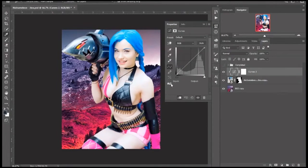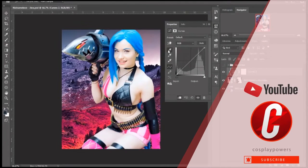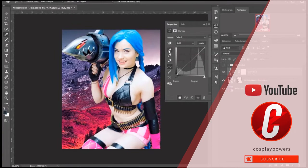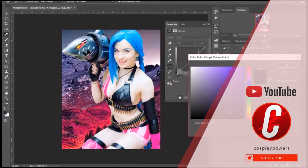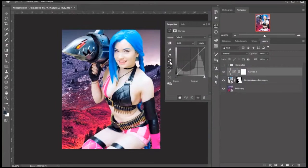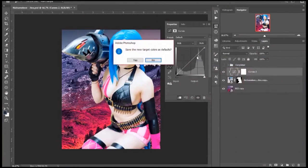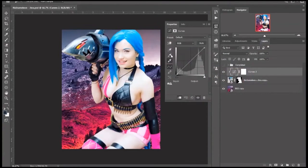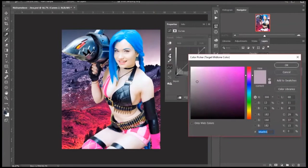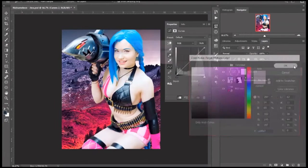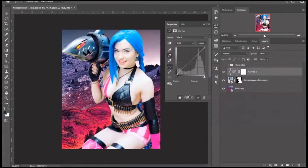Now we're going to do color mapping. Double click on the black dropper and find the darkest part in the background — not the subject. Now find the lightest part of the background. Hit OK, save as default, and then find the grayest part of the background. You might have to fine tune this, so you can hold down the left clicker and drag it. Then hit save.